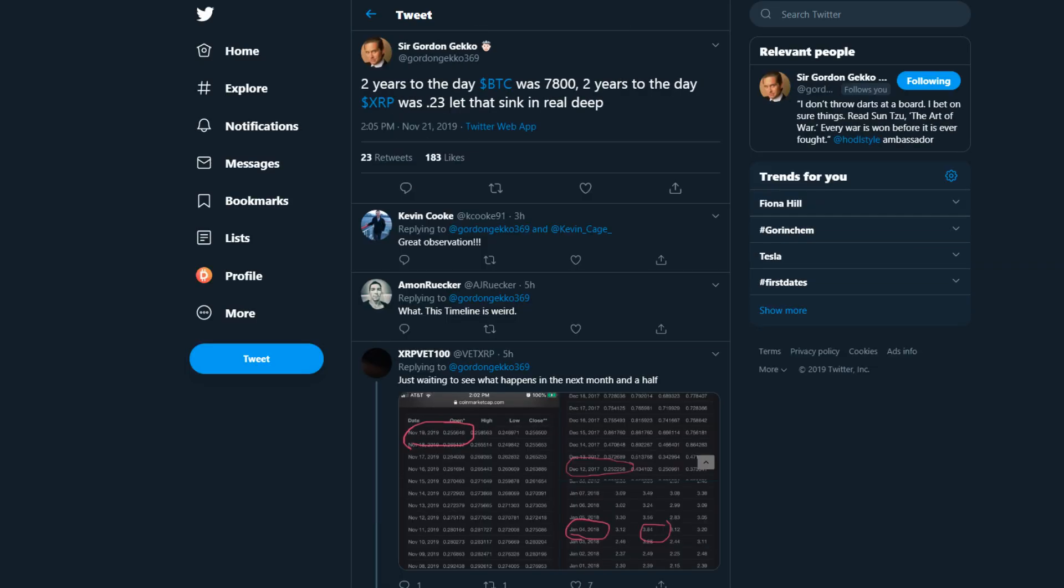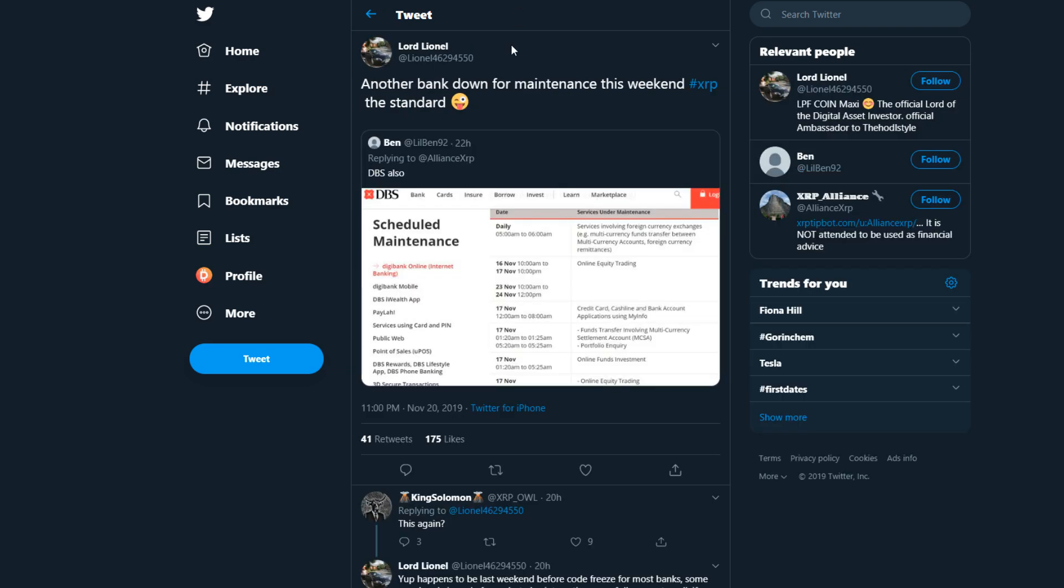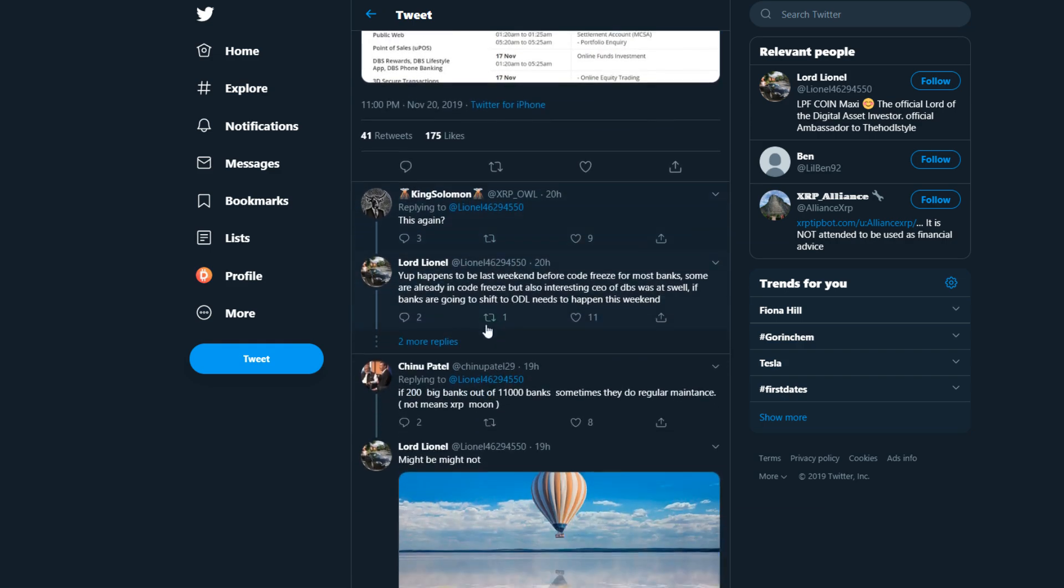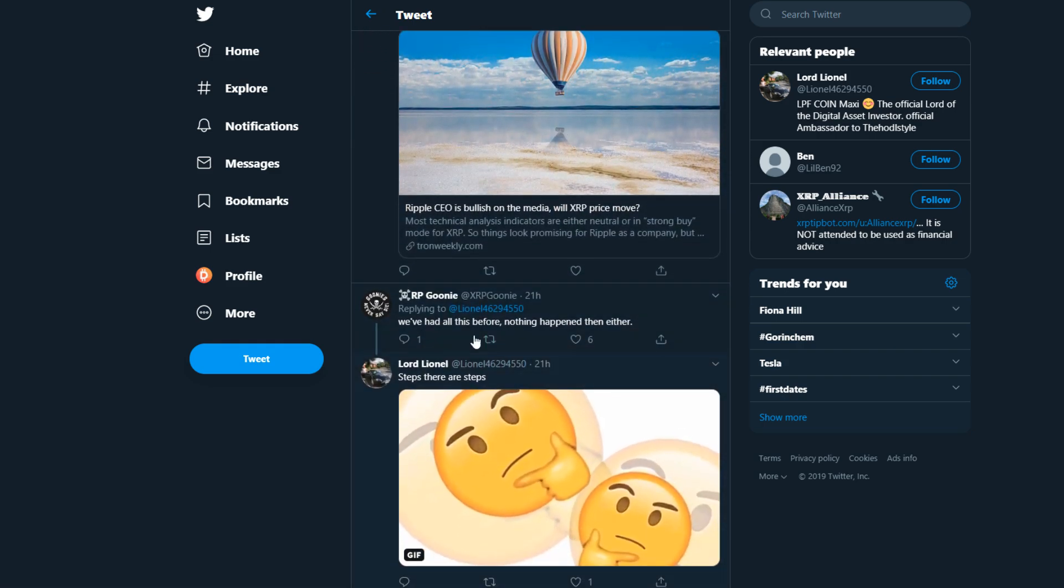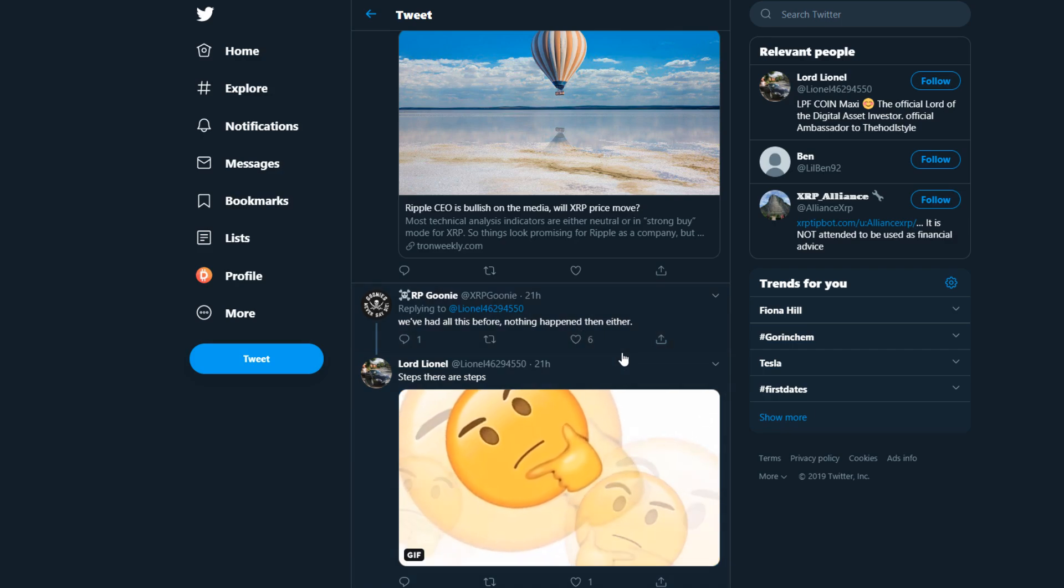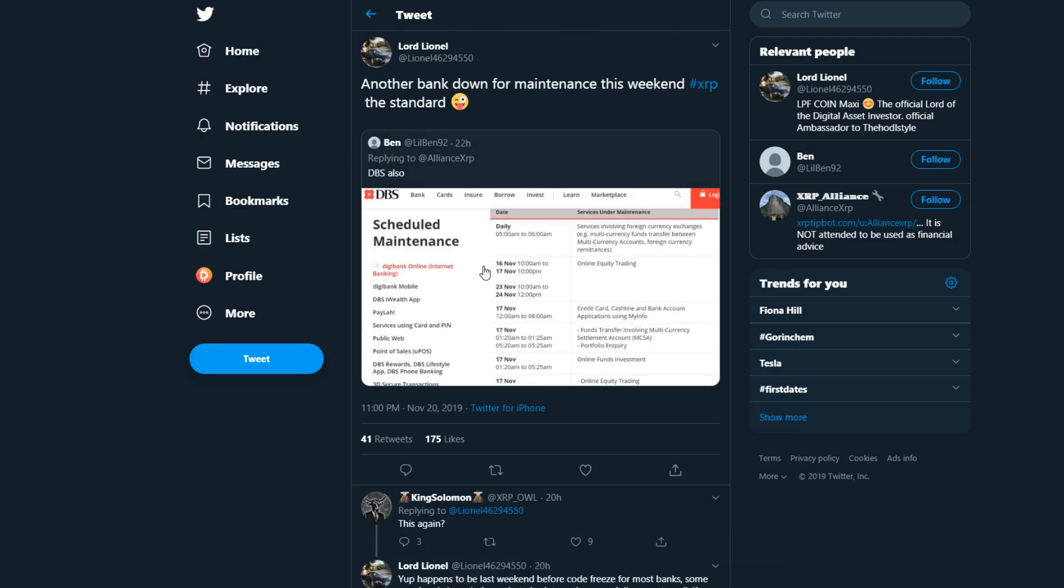Leonel on Twitter says another bank down for maintenance this weekend, hashtag XRP the standard, DBS. So what this is about is again pretty amazing. There's tons of banks going into maintenance and there's tons of enthusiasm, most likely also some FUD and some hype going on, because when banks go into maintenance nine out of ten times, nothing happened.